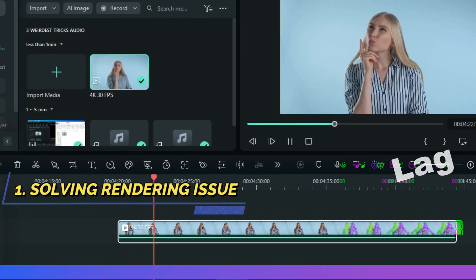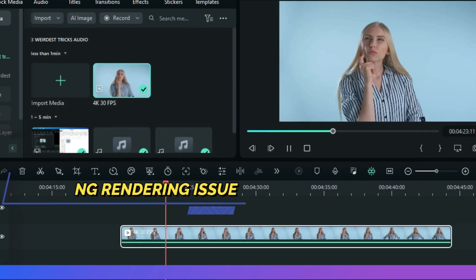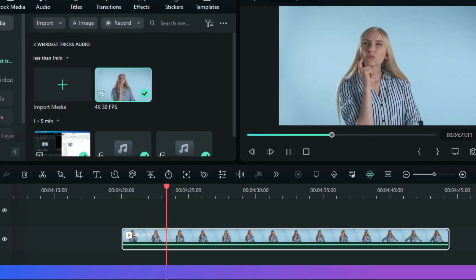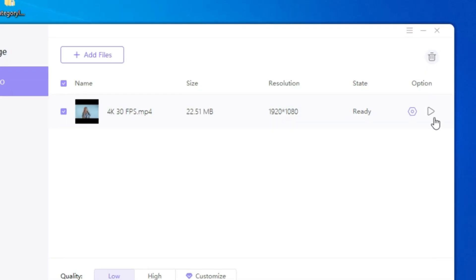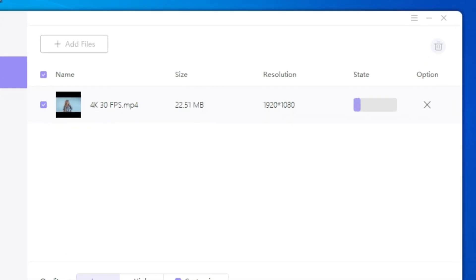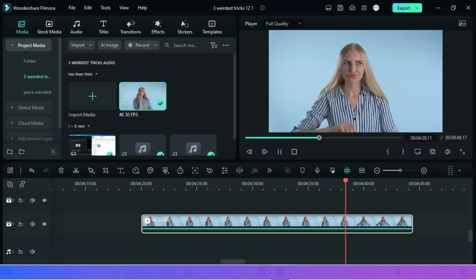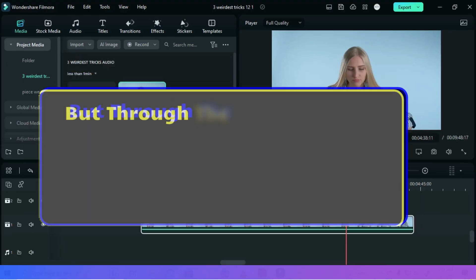These situations often happen because some of these video clips are too heavy, especially when you don't compress them before importing. In the older versions, Filmora was allowing you to render either a single video or single image dragged into the timeline. However,